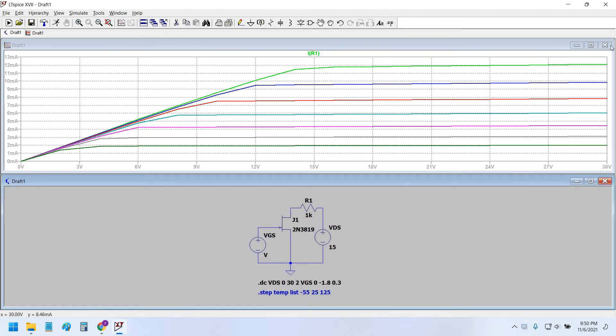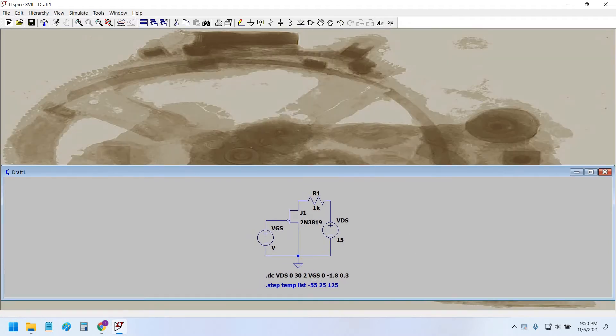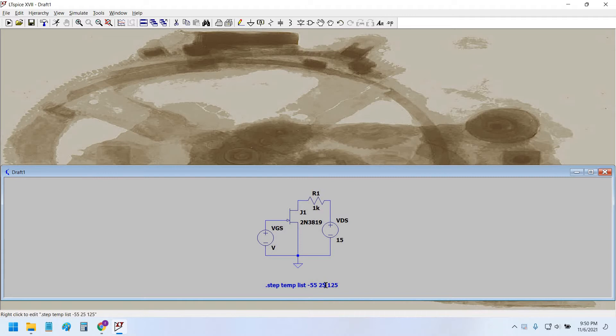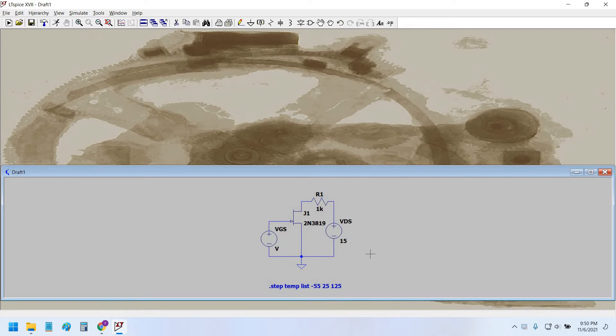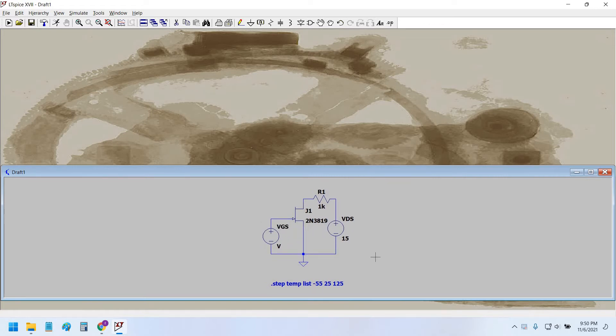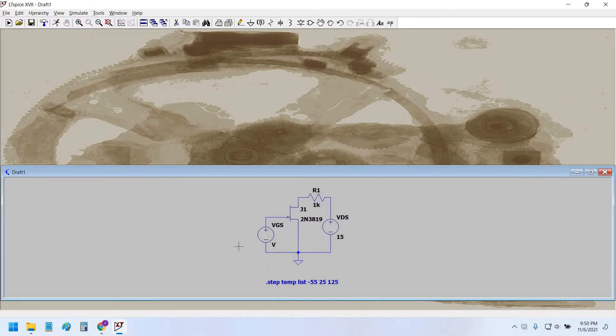Hello, okay. Now in this video I'm going to show you how to draw the output characteristic curve. As in the previous video we showed how to draw the transfer characteristic curve in LTSpice, so in order to draw the output characteristic curve of an N-channel JFET, we